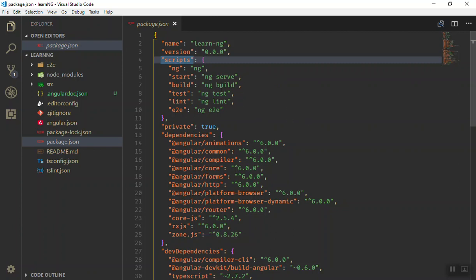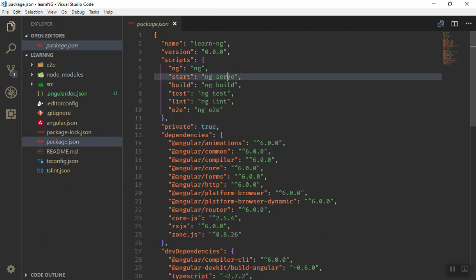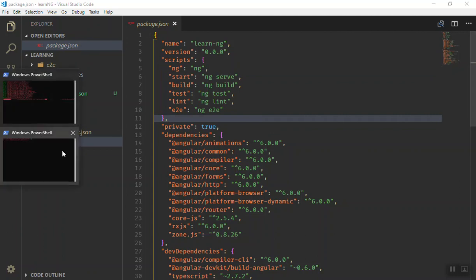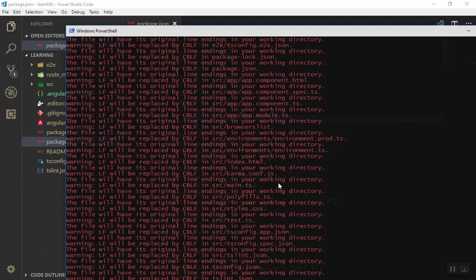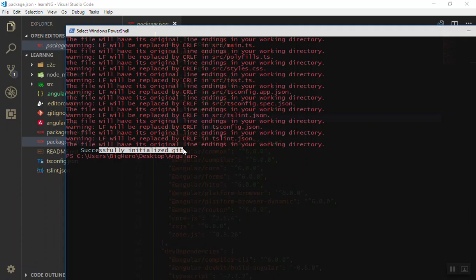The basic script is ng. We have ng serve, ng build, ng test, and all of these commands exist here. You can use them to build your application, to test them, and a lot more things. We will discuss them in the future. Serve will run a server for you.